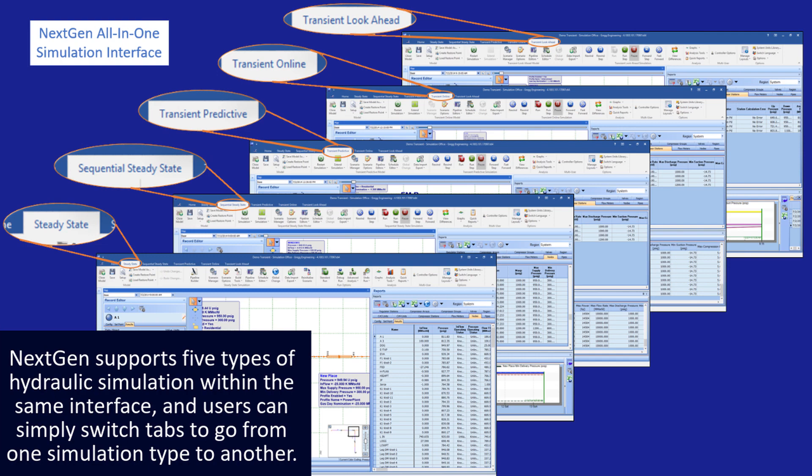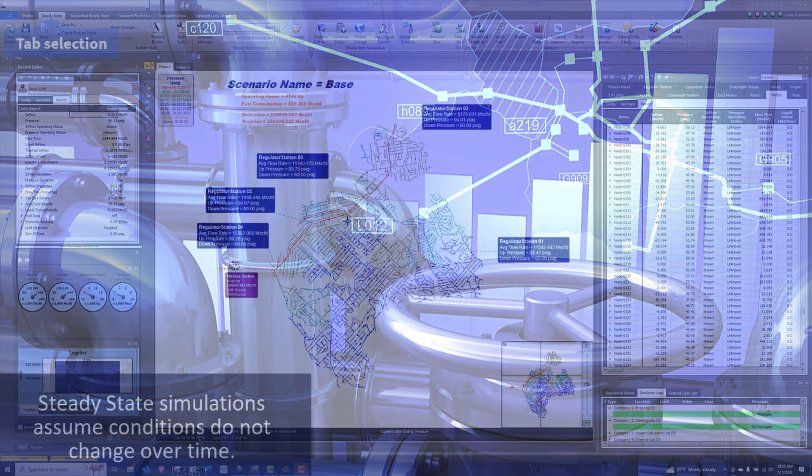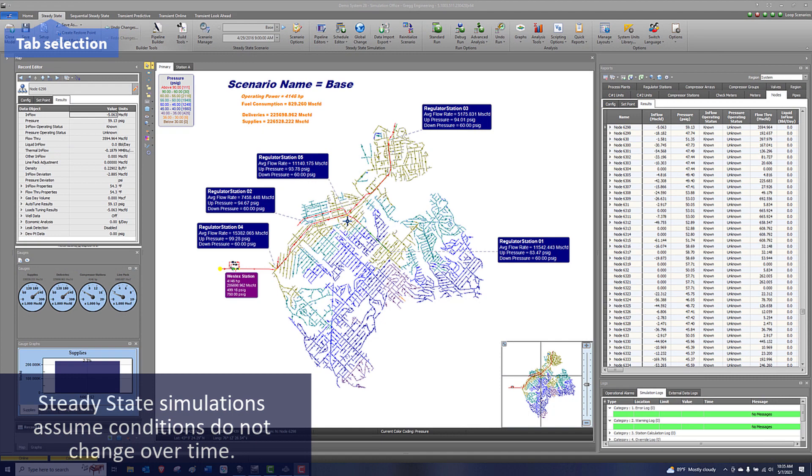NextGen supports five types of hydraulic simulation within the same interface, and users can simply switch tabs to go from one simulation type to another. Steady state simulations assume conditions do not change over time.